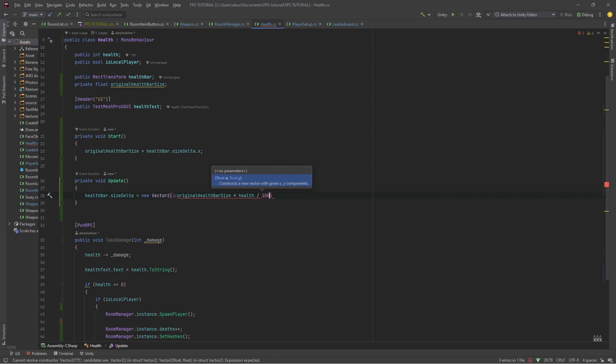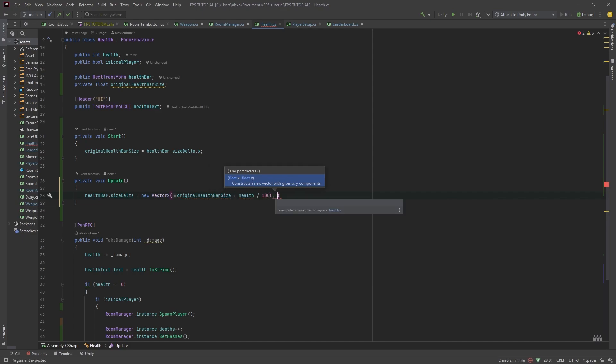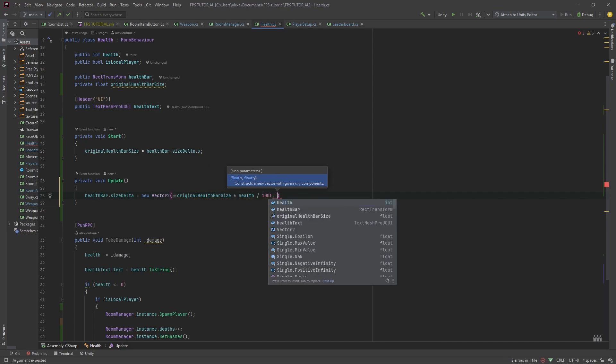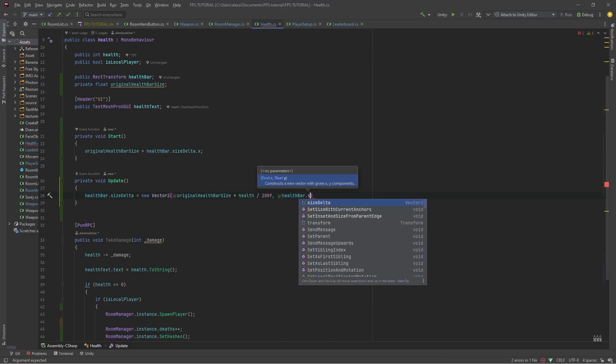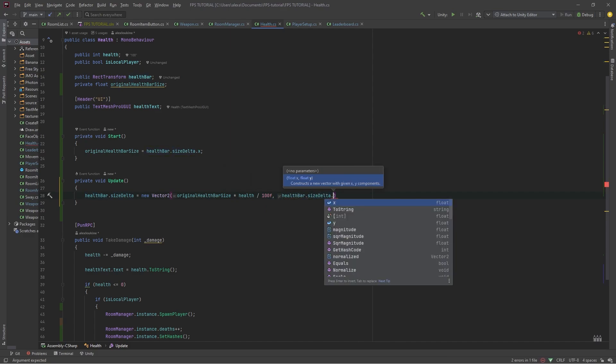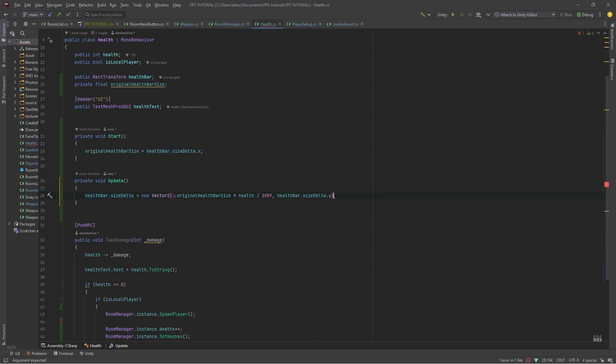So in my case, that's 100. And then do a comma and do a healthbar.sizeDelta.y like so. This updates your healthbar to your current health.